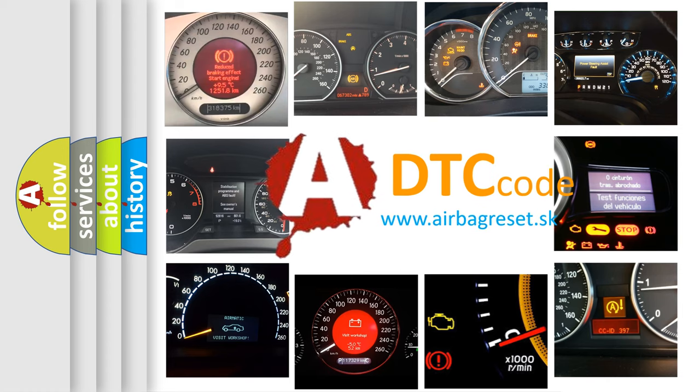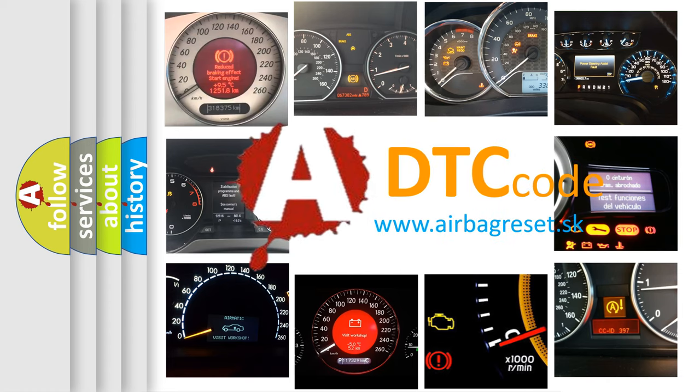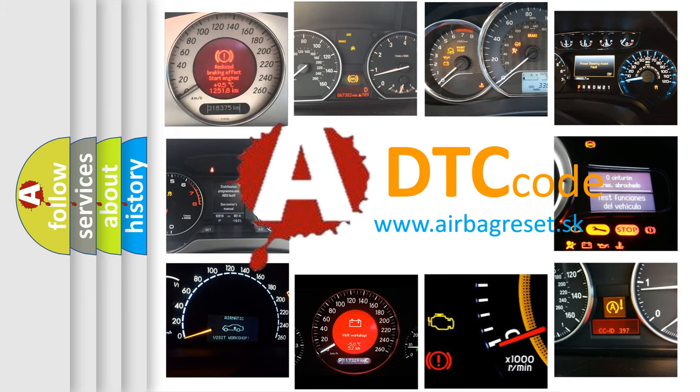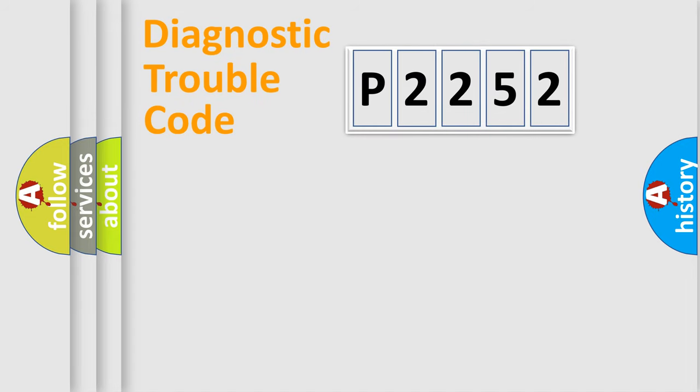What does P2252 mean, or how to correct this fault? Today we will find answers to these questions together. Let's do this.